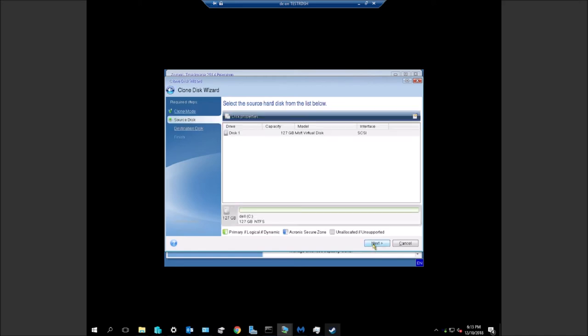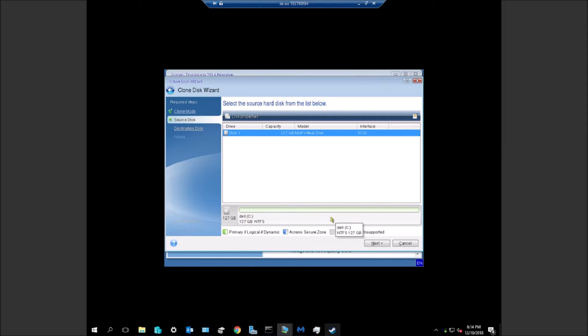It should be the only disk that's in here and it should show some data. You'll probably see more solid green, maybe some additional partitions. If that's the right one, it just shouldn't say unallocated or unsupported.